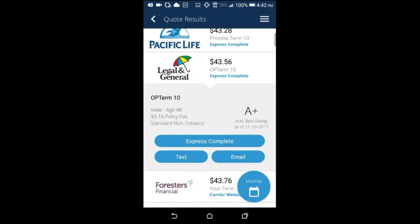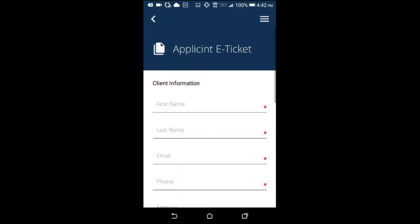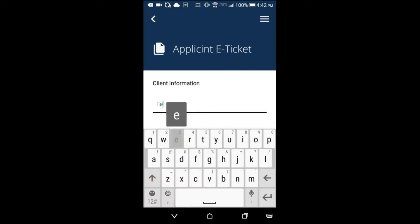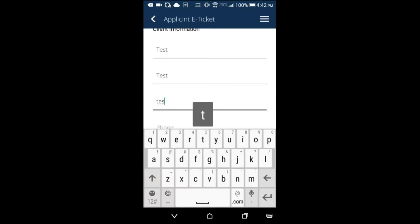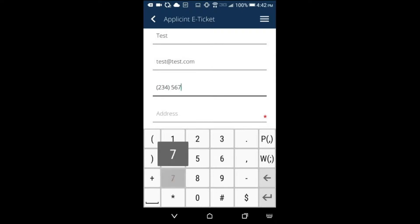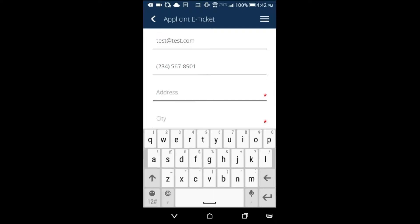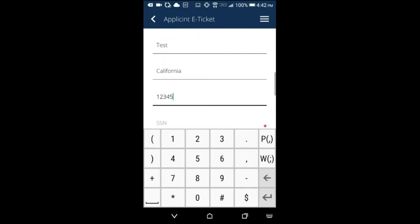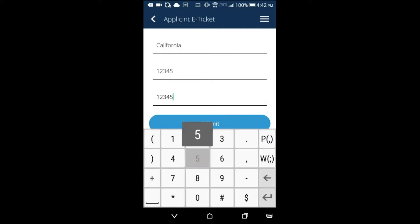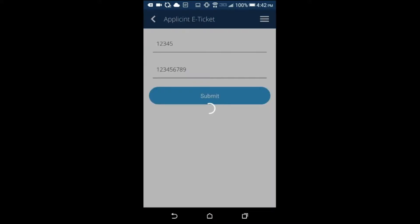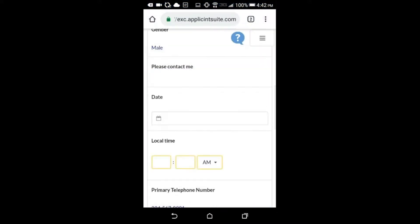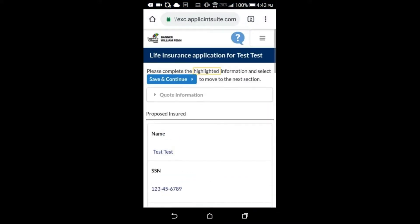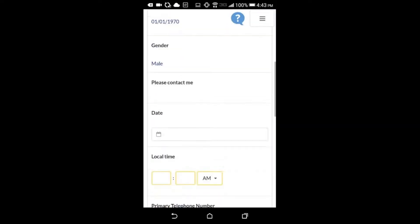With the Applicant Express Complete integration, you have the option to set up single sign-on. This would enable agents to bypass their applicant login and go straight to finishing the application in Applicant System. In this video, I'll touch briefly on setup for Agency Life Quoter and primarily focus on SSO setup for the mobile app.